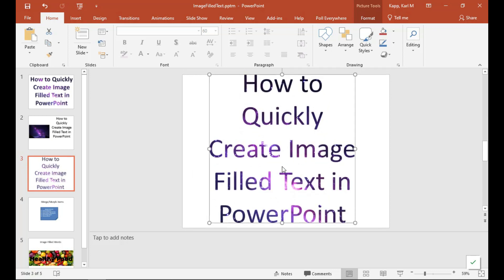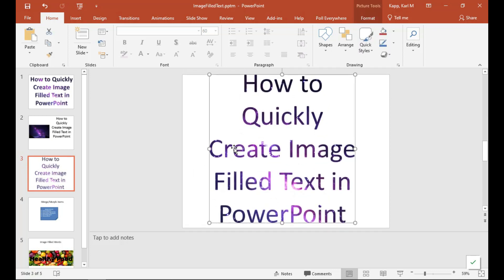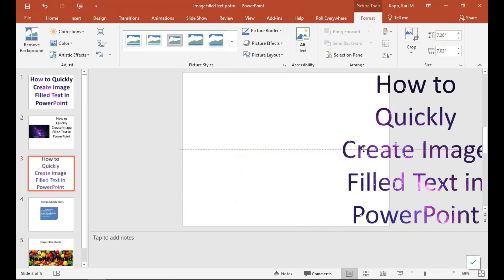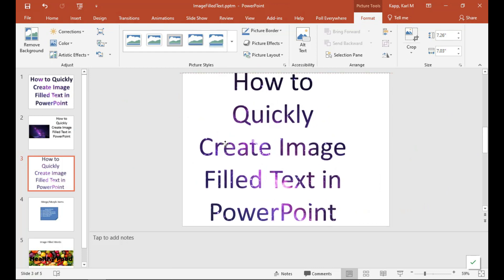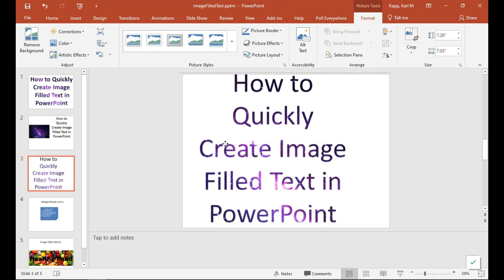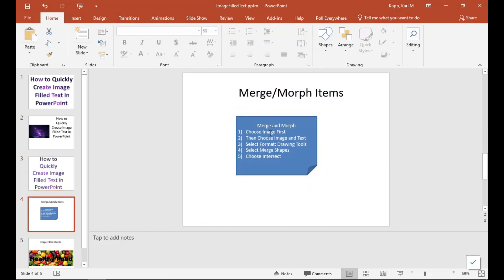One thing to realize is that the text now is no longer text. It is an image. So I can treat it and move it and manipulate it like an image, but it's no longer text. I can't add text or anything like that. So the steps are pretty simple.